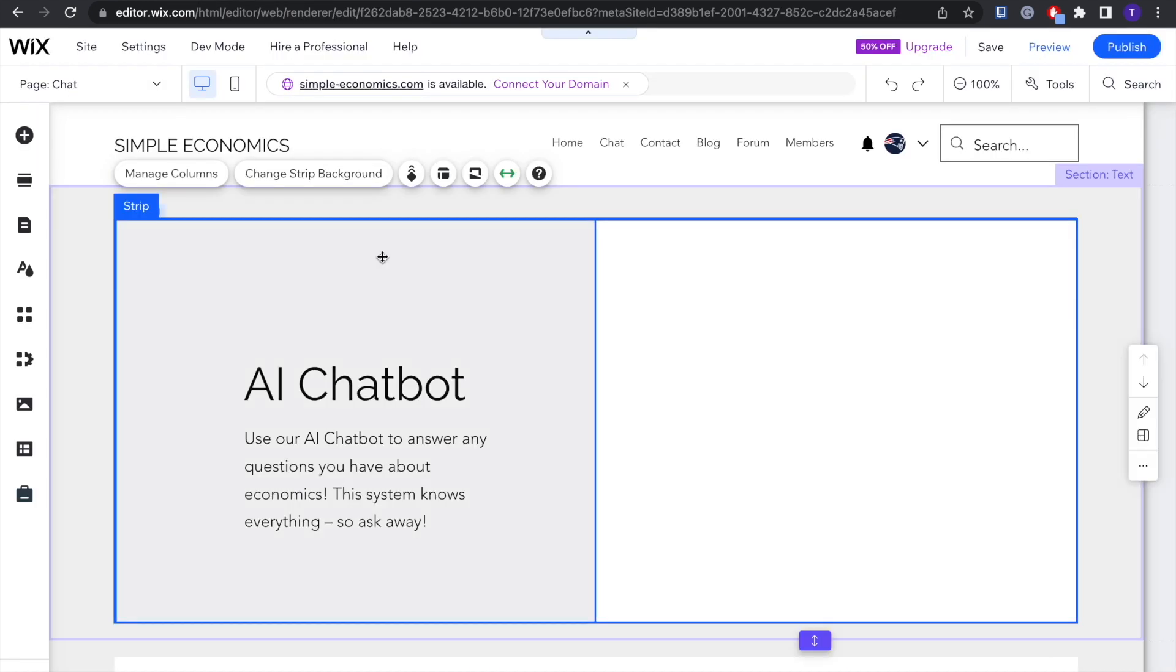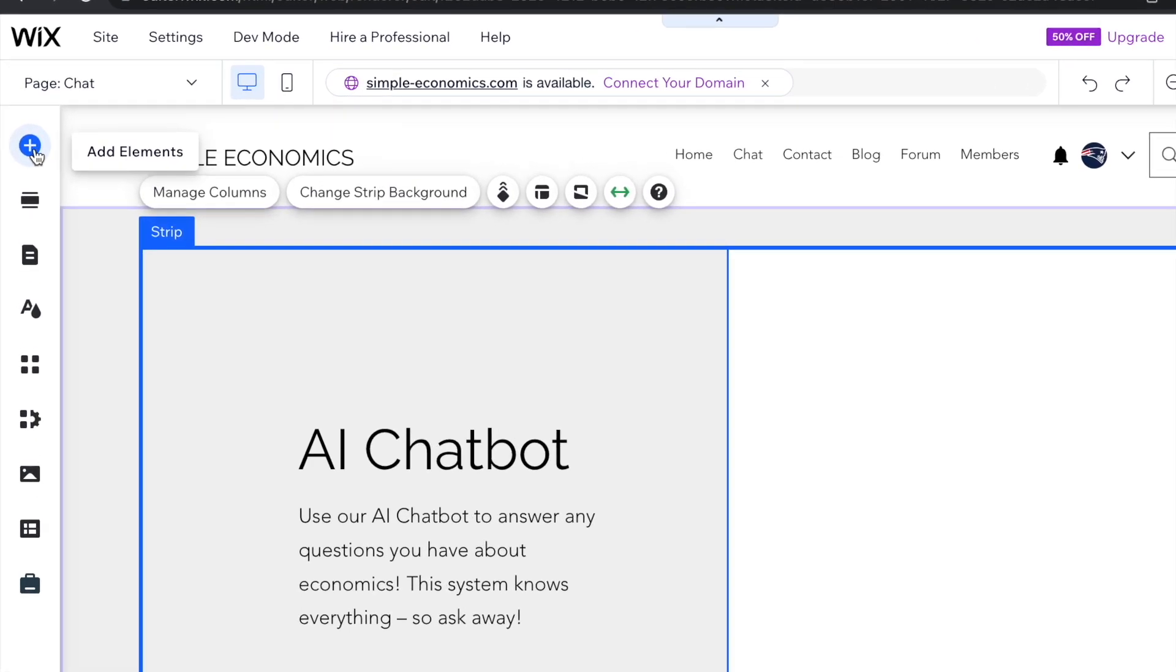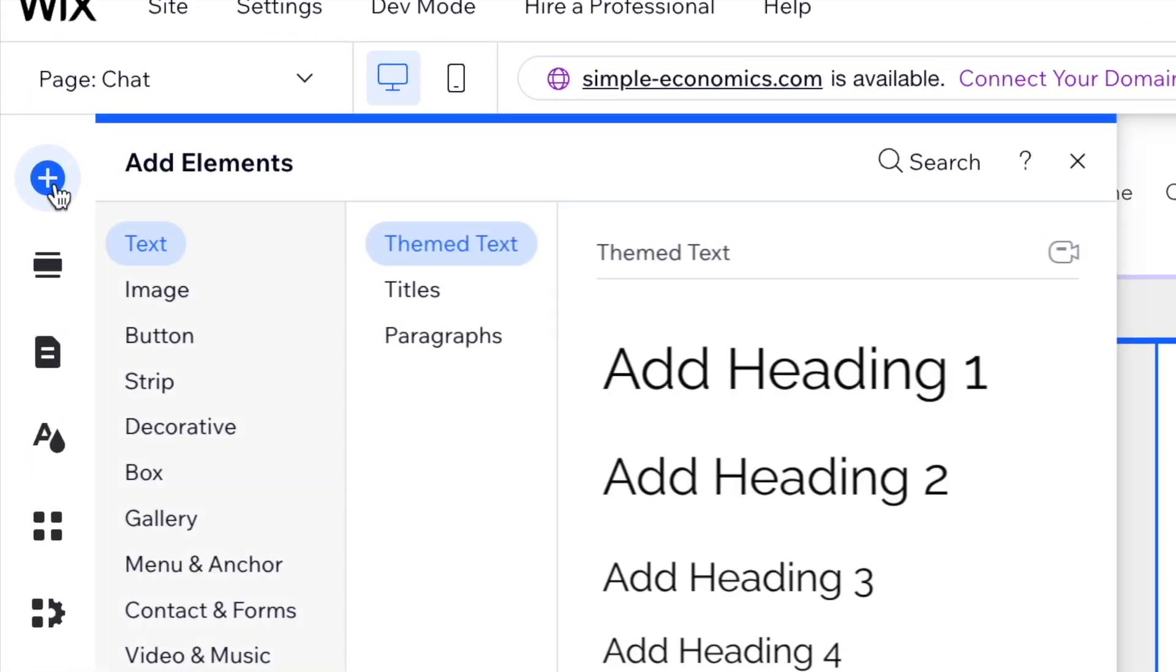In this case, I'm using Wix. However, this code works on pretty much any website editor out there. Now on Wix, there's a button for adding elements.